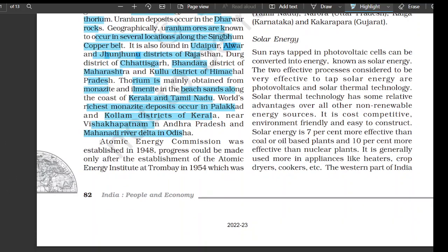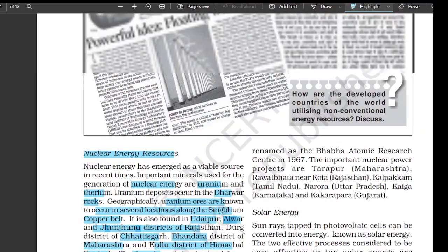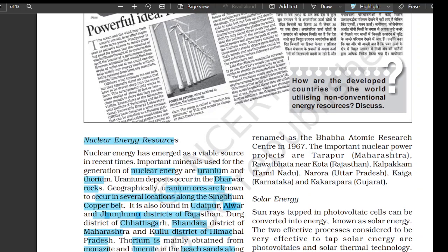The Atomic Energy Commission was established in 1948. Progress could be made only after the establishment of the Atomic Energy Institute at Trombay in 1954, which was renamed as the Bhabha Atomic Research Centre in 1967. The important nuclear power projects are Tarapur in Maharashtra, Rawatbhata near Kota in Rajasthan, Kalpakkam in Tamil Nadu, Narora in Uttar Pradesh, Kaiga in Karnataka, and Kakrapar in Gujarat.